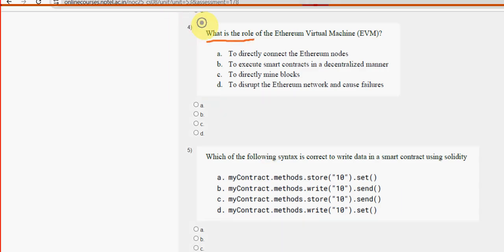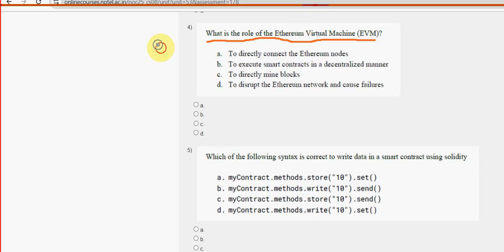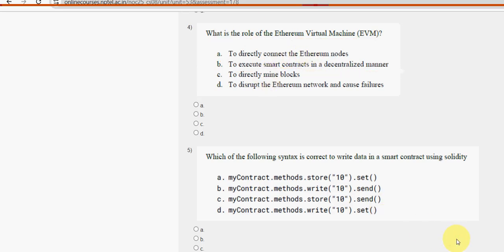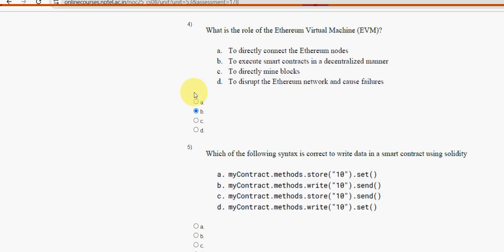Fourth question: what is the role of the Ethereum Virtual Machine? For the fourth question, option B is the probable solution — to execute smart contracts in a decentralized manner. Mark option B as the probable solution for the fourth question.